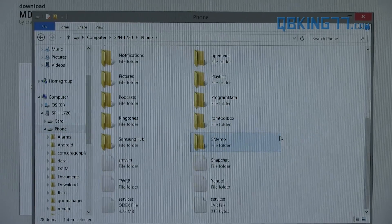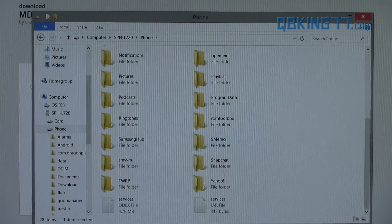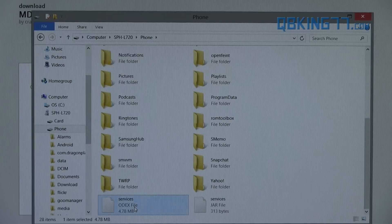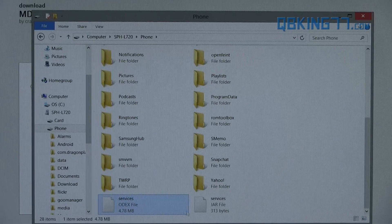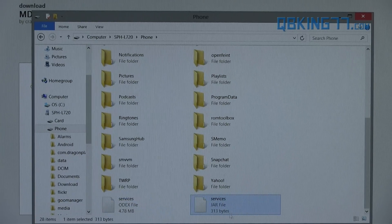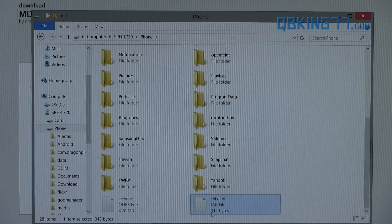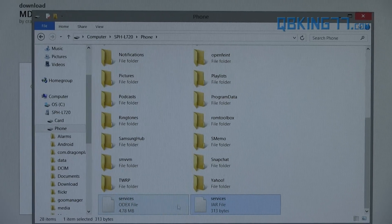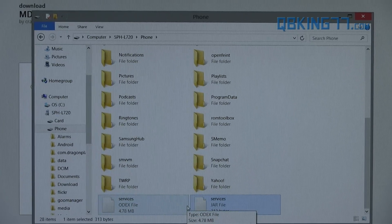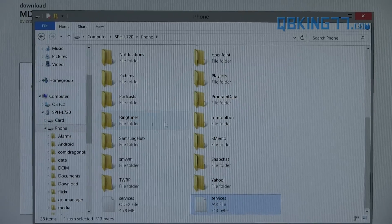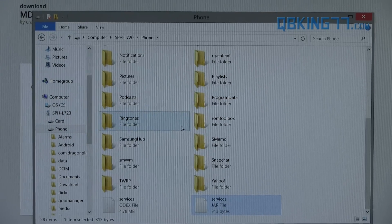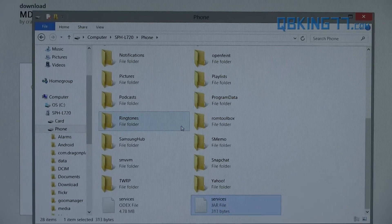When you go to phone, you should be able to see them. You'll see down there you have services.odex and services.jar. So make sure those two files are on your phone. Once they are, you can go ahead and eject your phone and go back to your device.